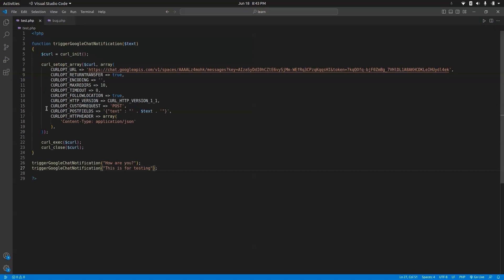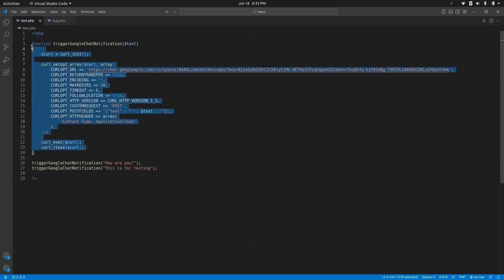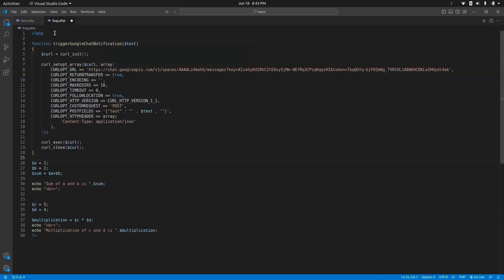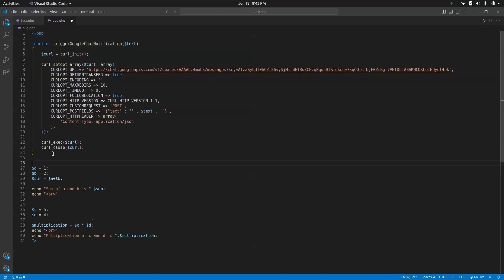First we have to copy the notification function and paste it into the bug.php file. Now we have the function triggerGoogleChatNotification and we can use this function to trigger Google Chat notifications.